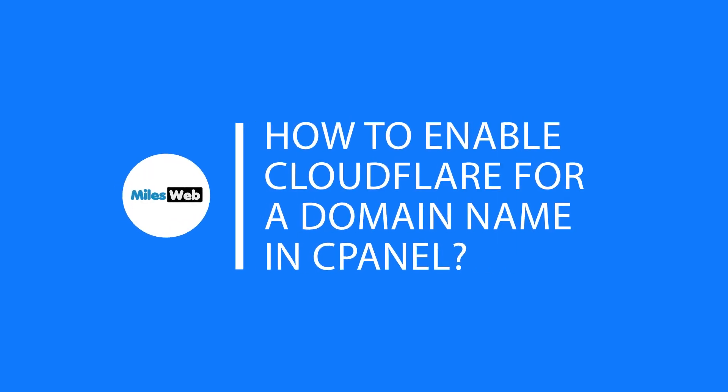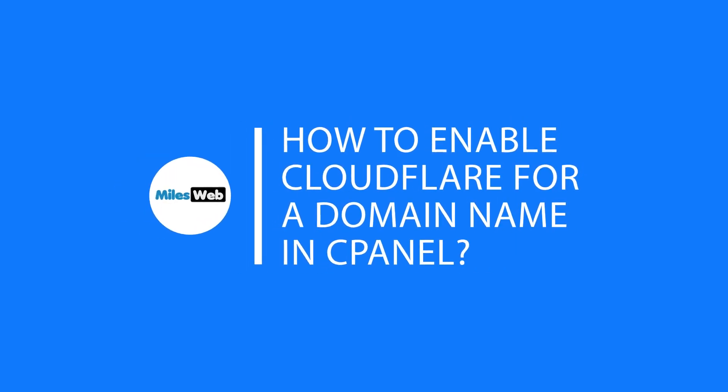Welcome back to Milesweb channel. In this video, you will learn how to enable Cloudflare for a domain name in cPanel.